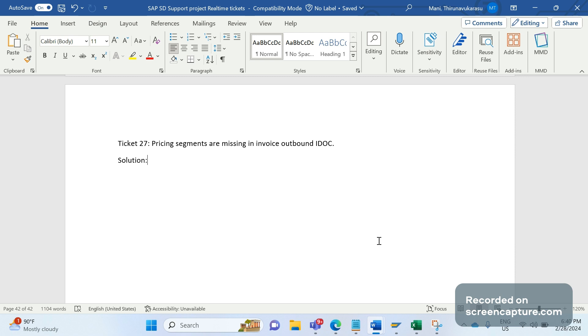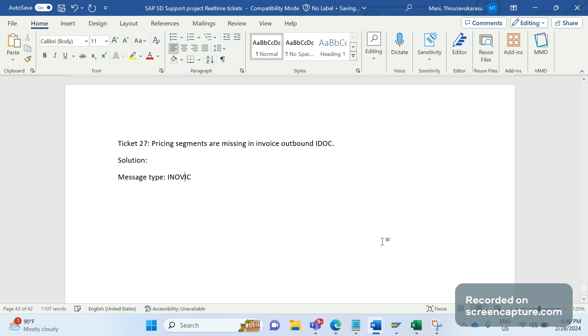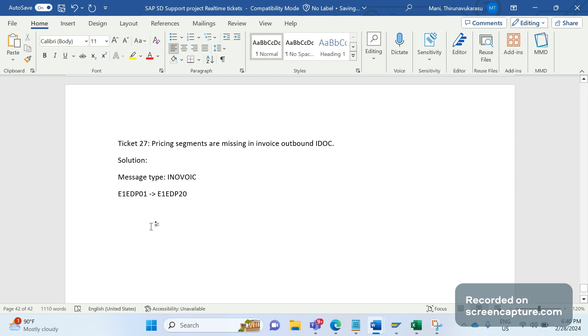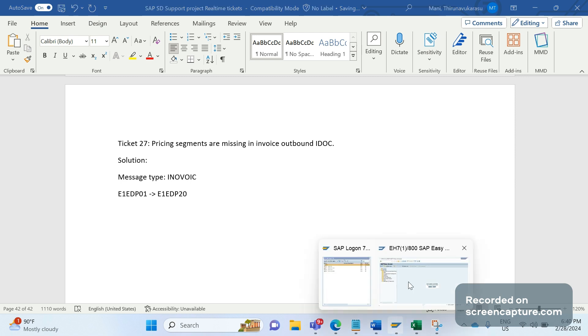The message type here is INVOIC. In the INVOIC message type, we have item segments—that is, E1EDP01. This item segment contains pricing segments, which is E1EDP20. Remember that E1EDP01 is an item segment and E1EDP20 is the pricing data inside this E1EDP01 segment.